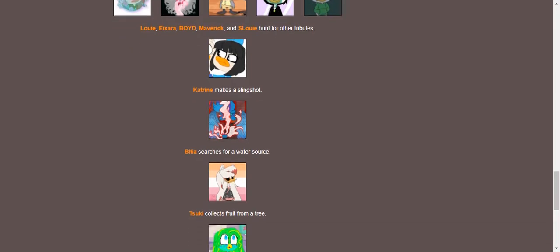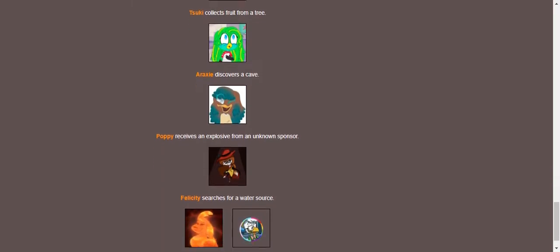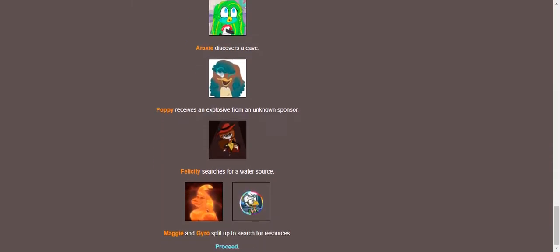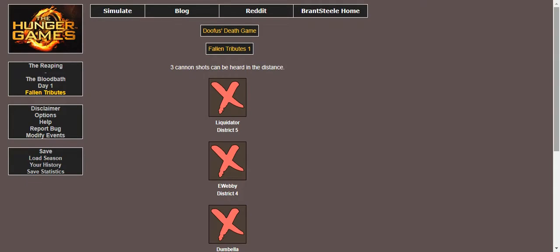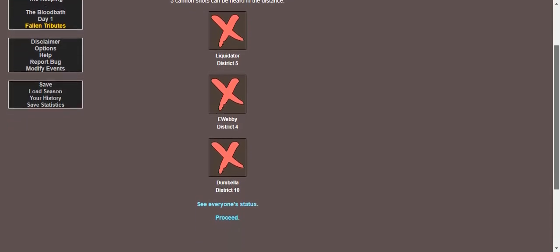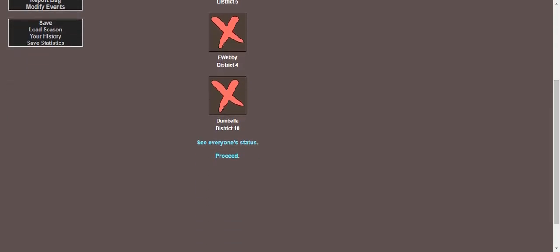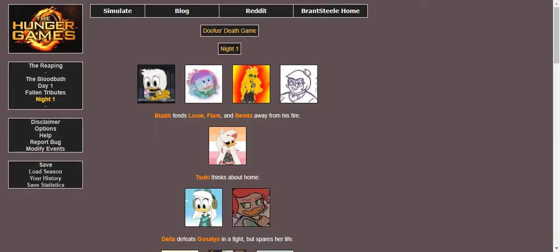Katrine makes a slingshot and Blip searches for a water source. Suki collects fruit from a tree while Araxi discovers a cave. Poppy receives an explosive from an unknown sponsor who probably watched the first one and wants Poppy to win again. Felicity searches for a water source while Maggie and Gyro split up to search for resources.